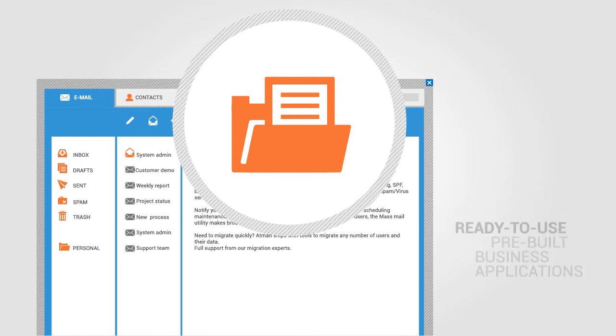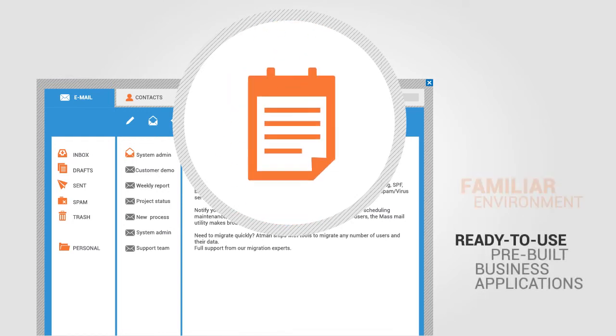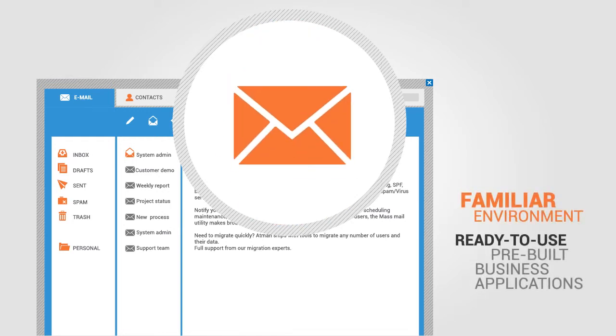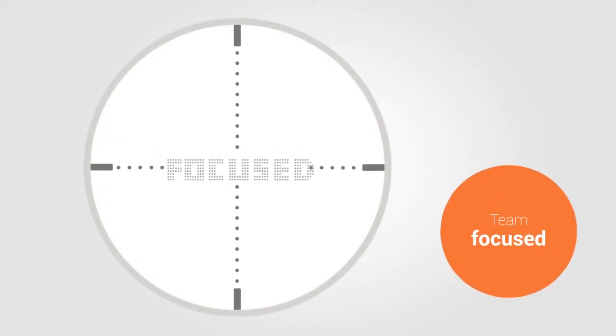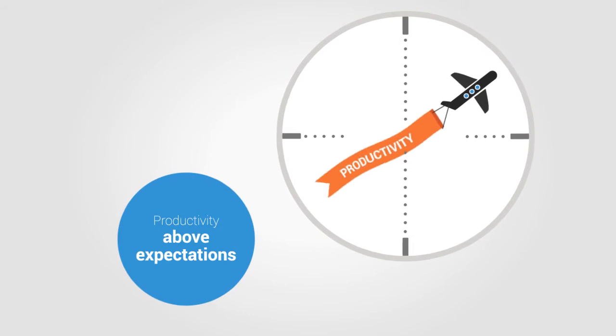Run ready-to-use business applications in your familiar environment. As a result, your business processes flow, team stays focused and productivity rises above expectations.